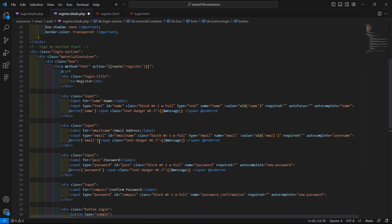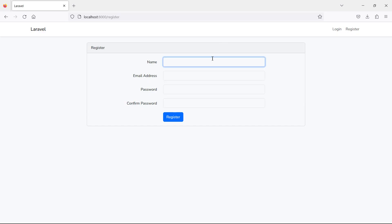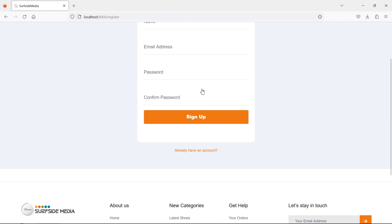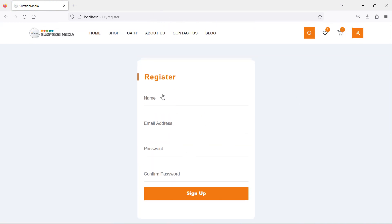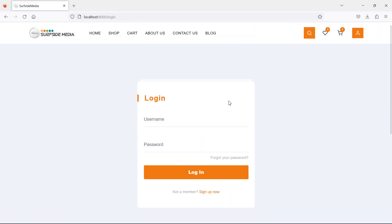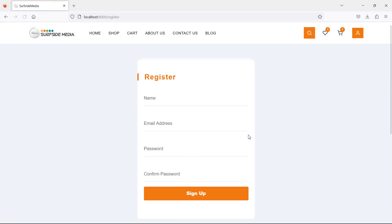Save the file. Switch to the browser and refresh the page — you can see the register page. Clicking the login link shows the login page. Let's test the register page by entering some details.